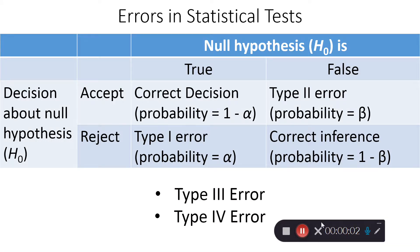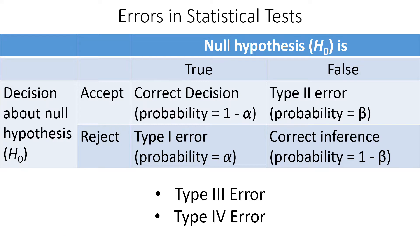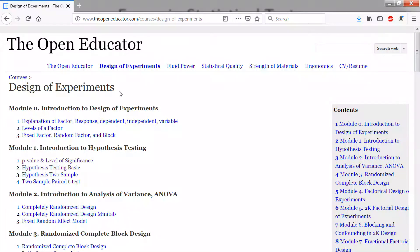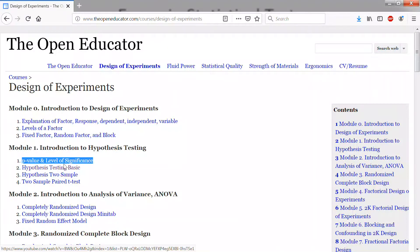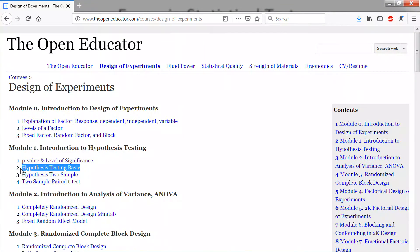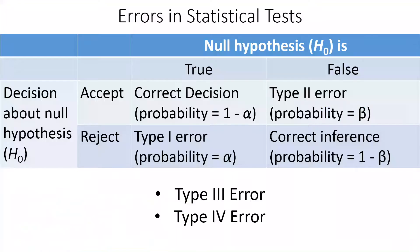Before you watch this video on errors in a statistical test, I would suggest you watch two videos on the open educator dot com under design of experiment: the p-value and level of significance, and hypothesis testing. I'll post this error in a statistical test video right after the second video.